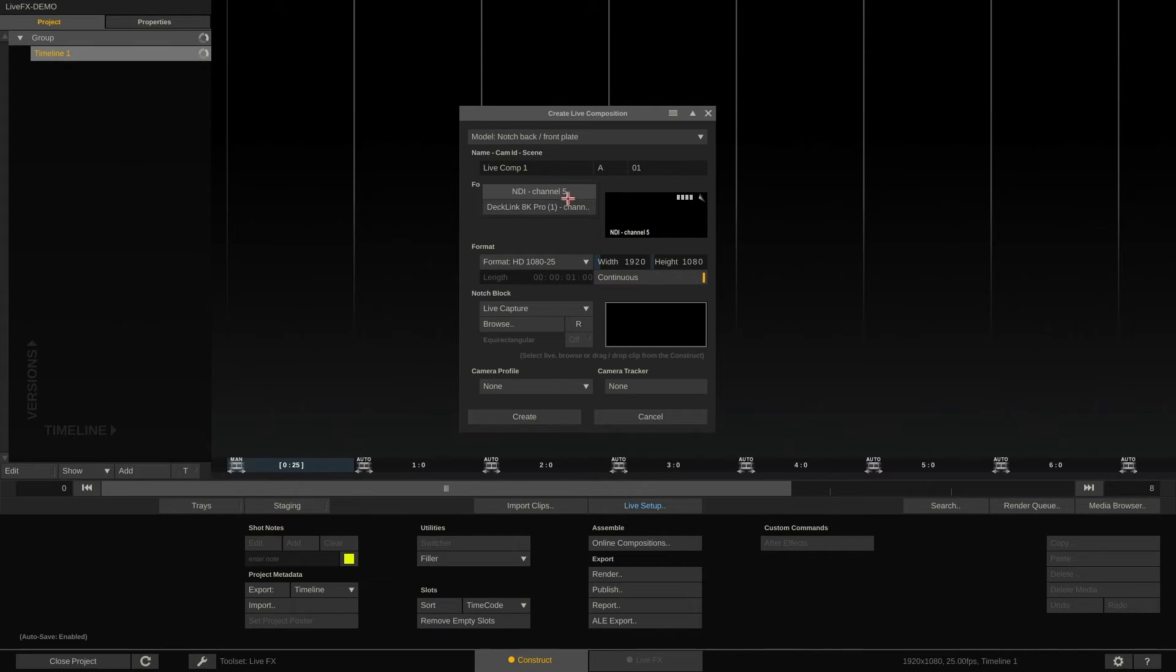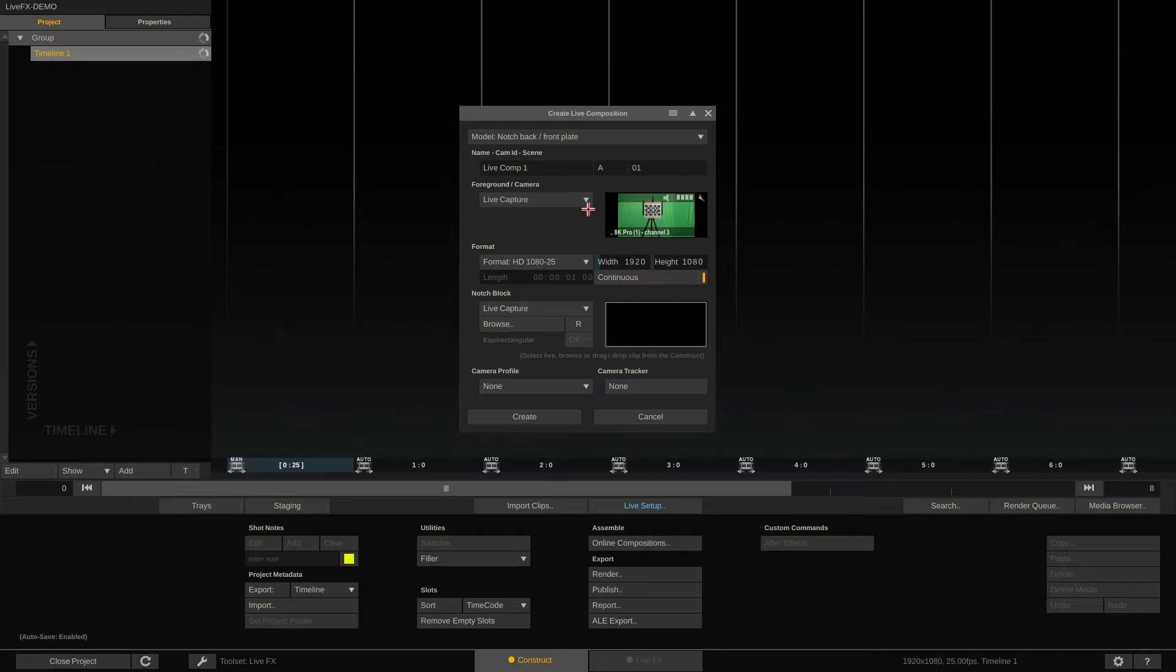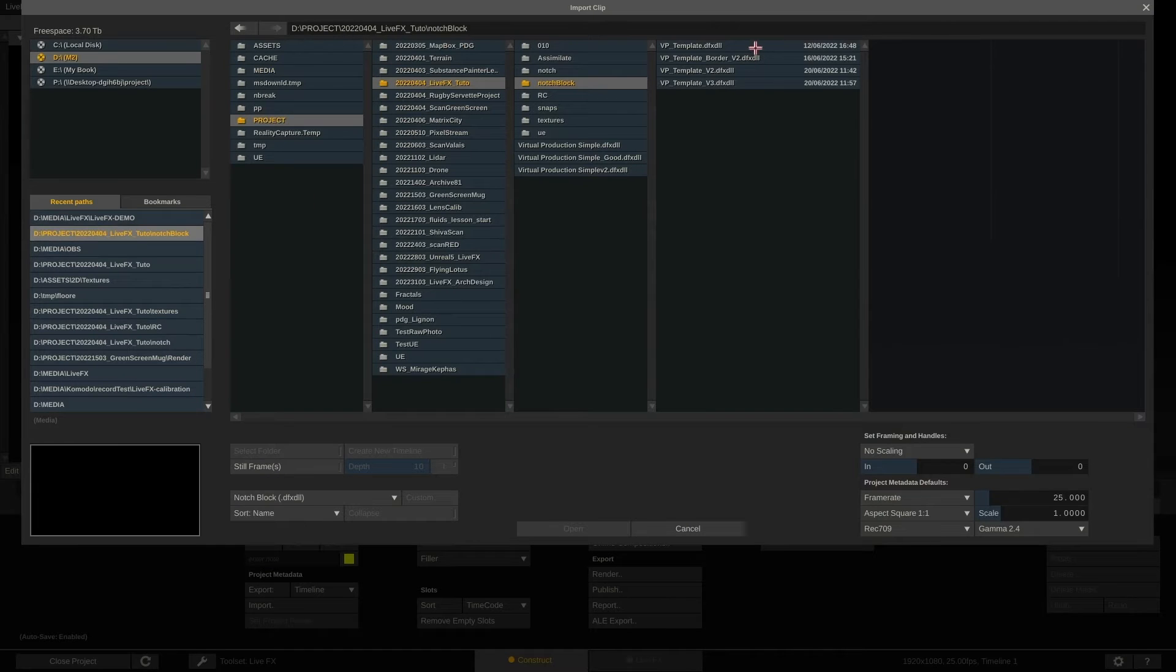We're capturing the live camera using a Decklink 8K Pro card. So let's select that for our input and also select the notch block to use.